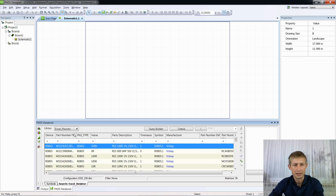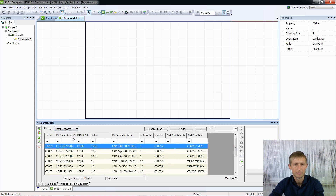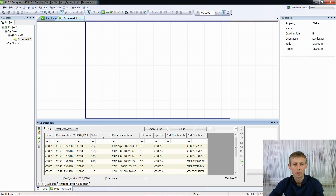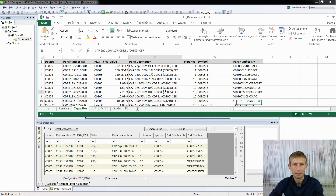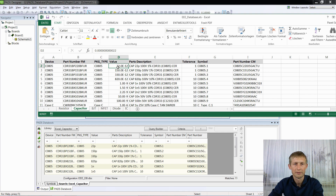Now we will check our capacitors. Select library 'Excel Capacitor', and here you can see the column value already has a normal view of values. If you open our database with capacitors, here you can see 22 picofarads, but the value in the cells is in farads. 150 picofarads — 150 in farads is here.